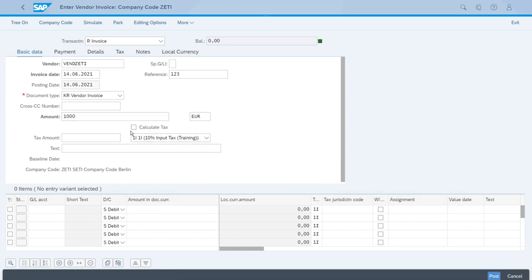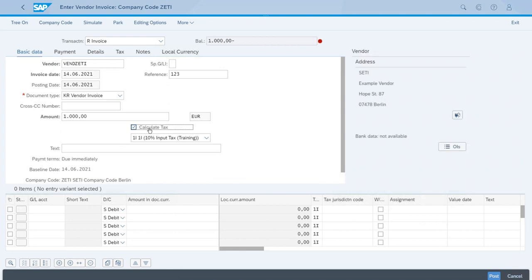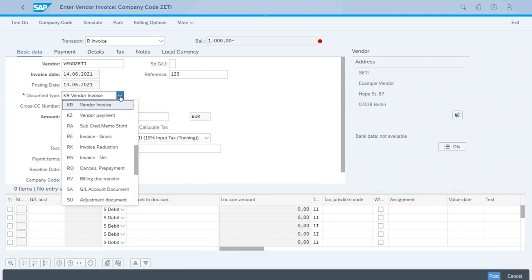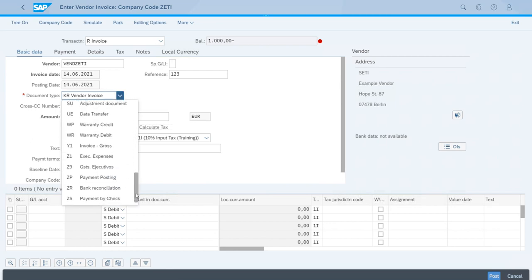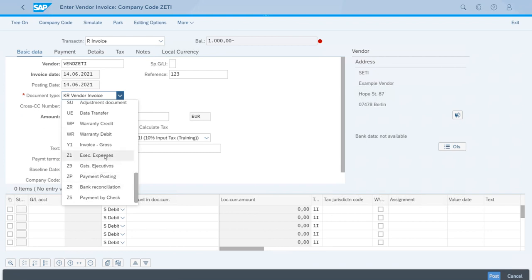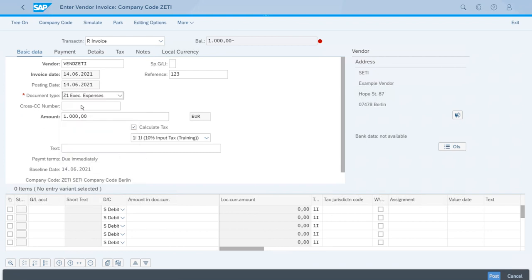After we've entered all of this, let's select calculate tax. As you can see, the tax code will be for 10% tax. Now let's modify the document type. If you remember, we have the executive expenses document type that we created in previous lessons.